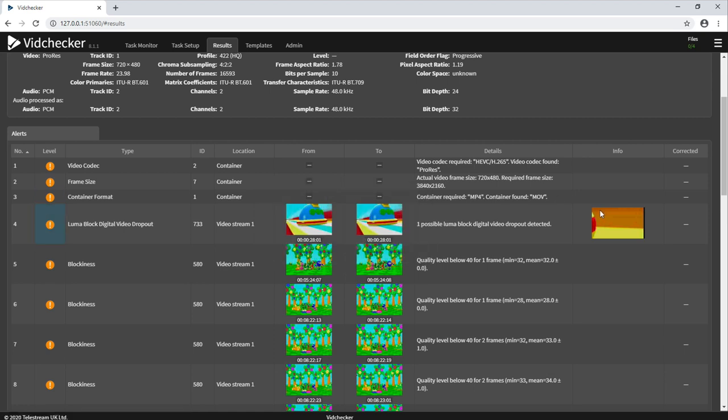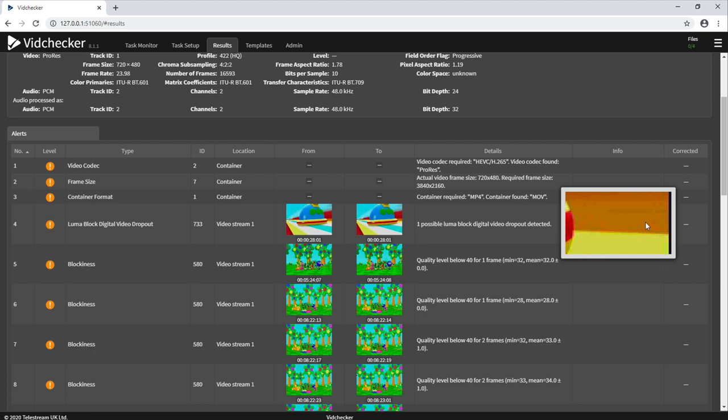And it also gives you a little pictorial explanation of where in the picture it thinks it found the issue.